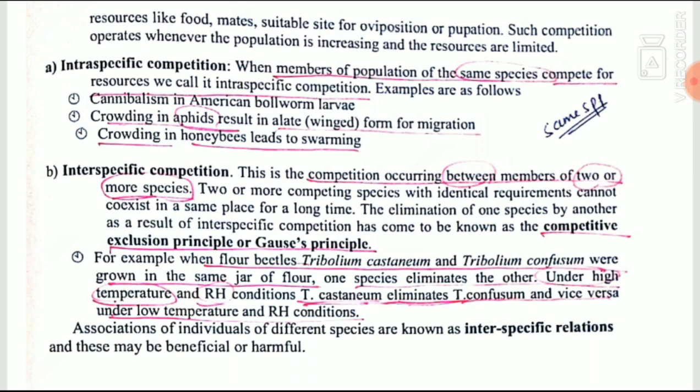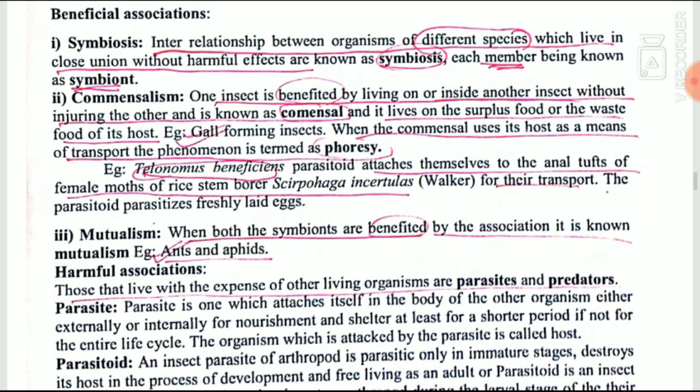The theory associated with interspecific competition is the competitive exclusion principle, or Gause's principle, which states that two or more species which are competitive in nature cannot coexist at the same place for a long period of time — the more competitive one will eliminate the weaker species. For example, Tribolium castaneum and Tribolium confusum, when placed in the same jar, one species eliminates the other. Under high temperature and high relative humidity, T. castaneum eliminates T. confusum, and the reverse occurs under low temperature and low humidity.